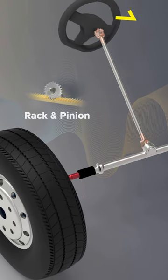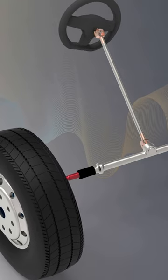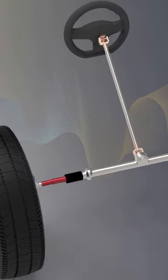The rack and pinion is a type of steering mechanism with a pair of gears that convert the rotary motion into linear motion.